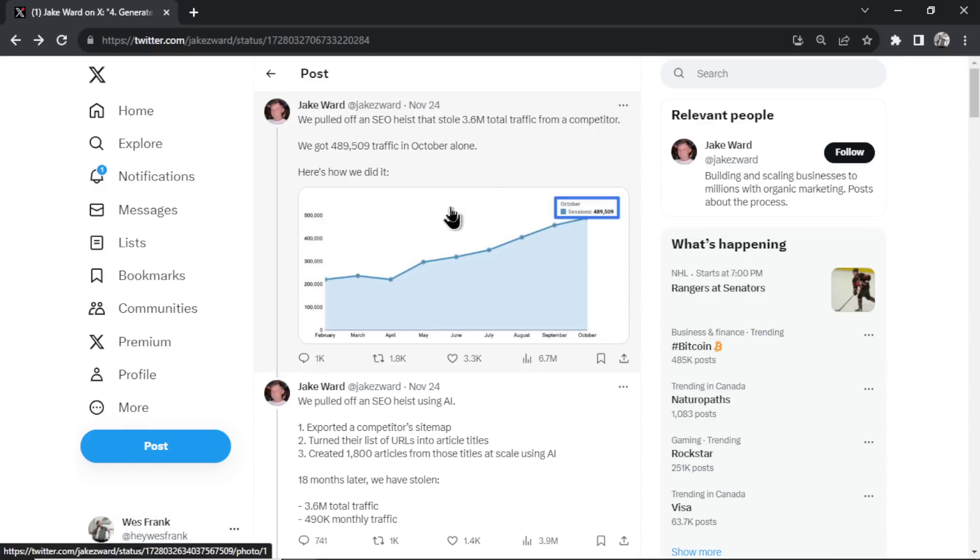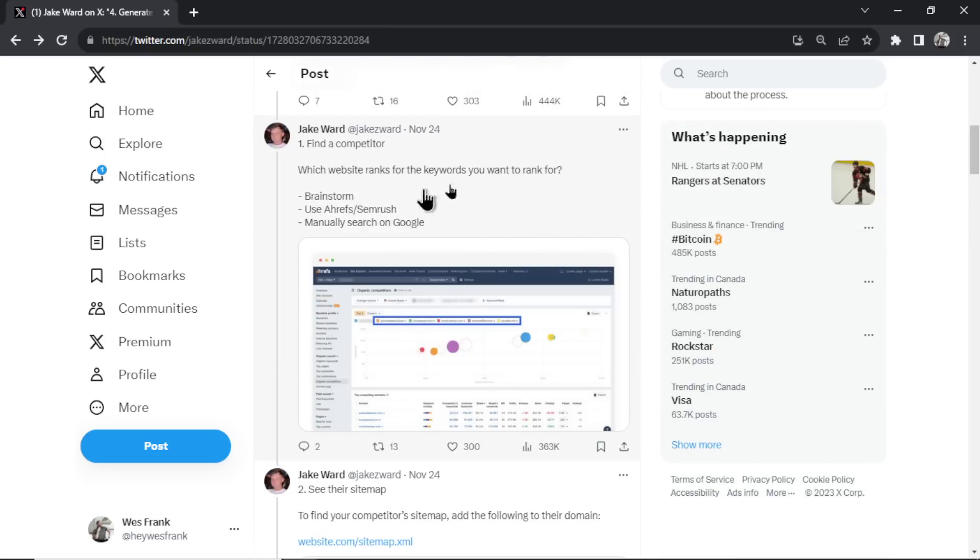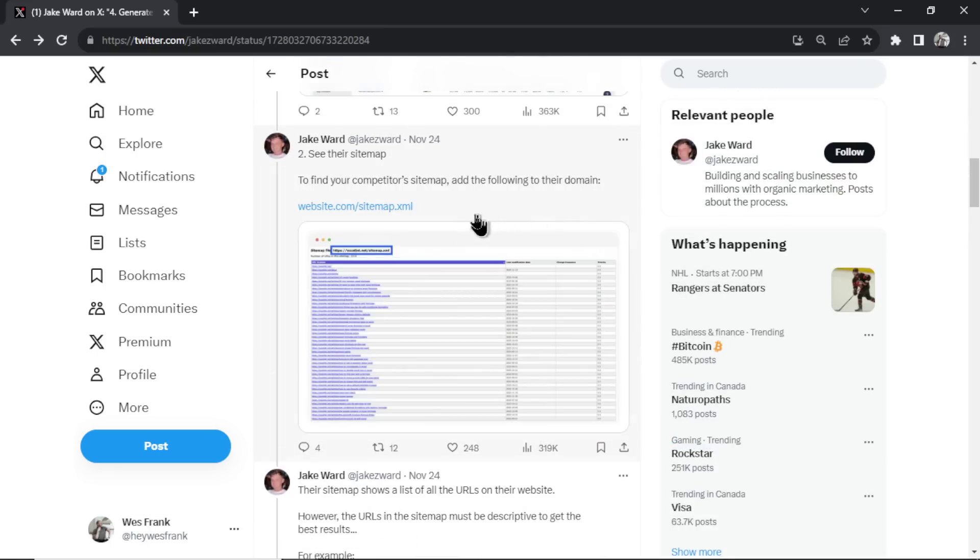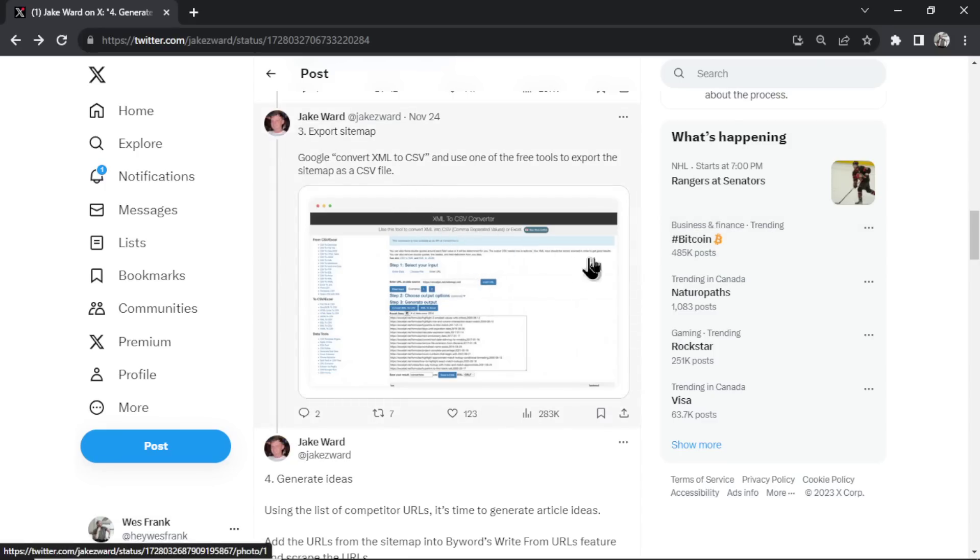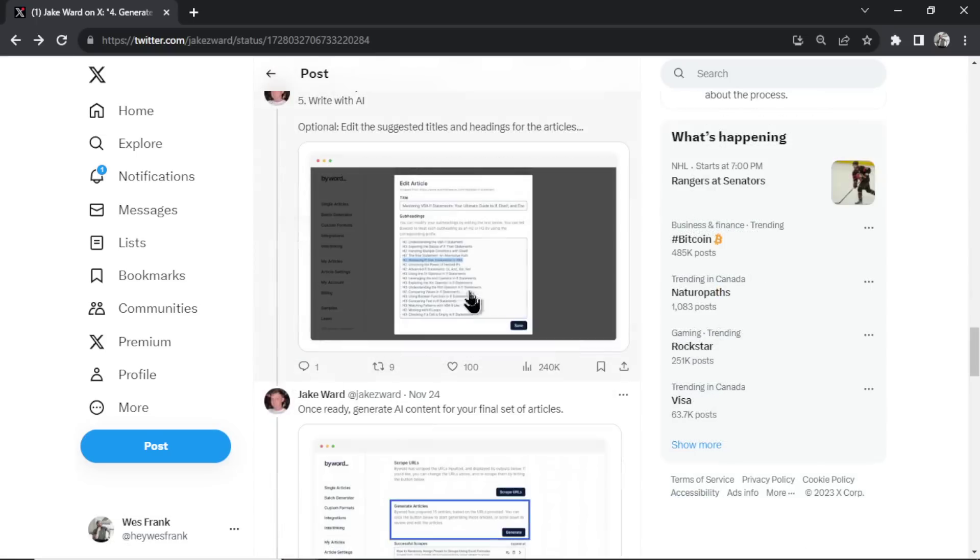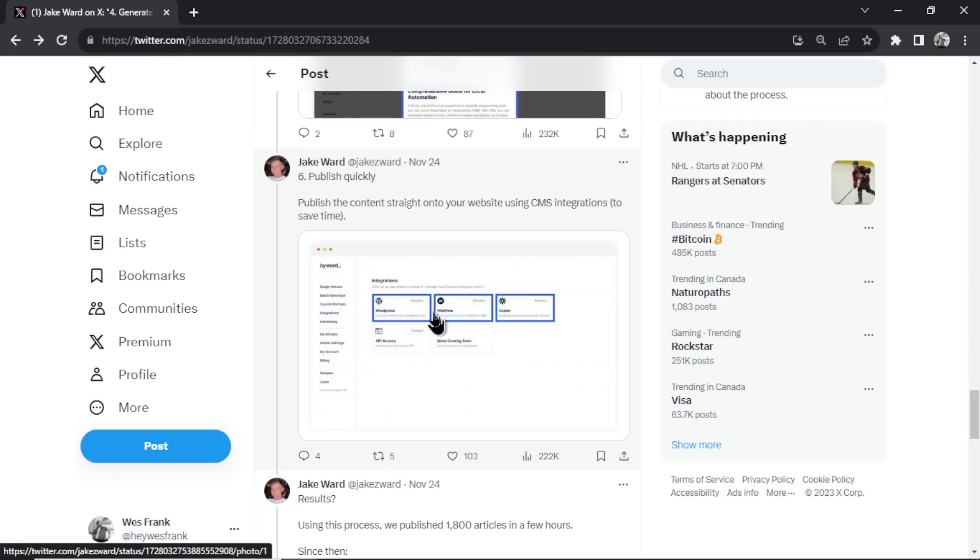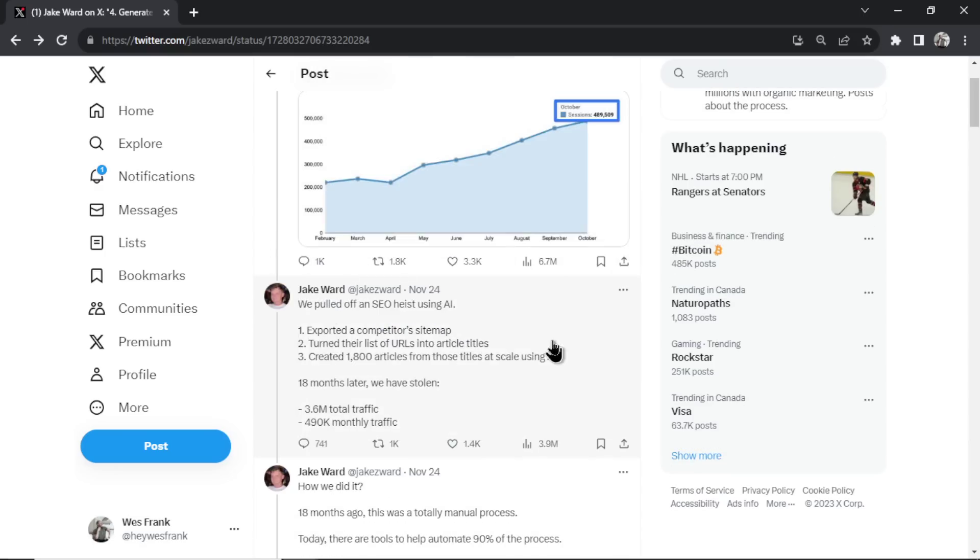A quick high level overview is find a competitor, view their site map, export that site map into a different format like CSV, generate ideas from all the URLs, write articles around those ideas, targeting those keywords and key phrases, and then publish those articles to your website. So let's go do this ourselves. I'm going to show you how you could do this with ChatGPT, with GPT4, with your own tools and your own website.